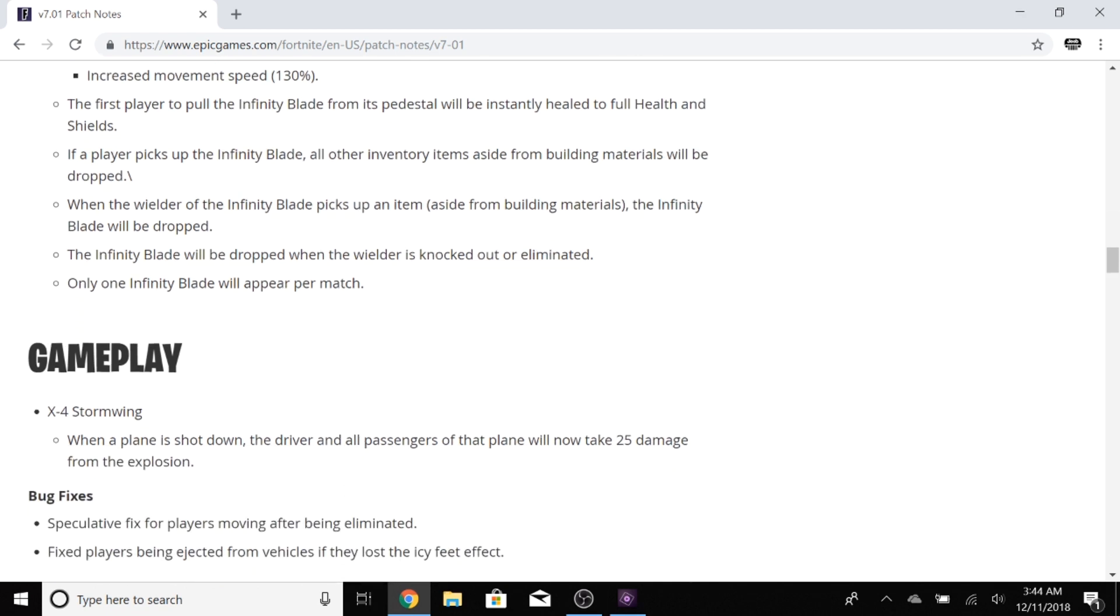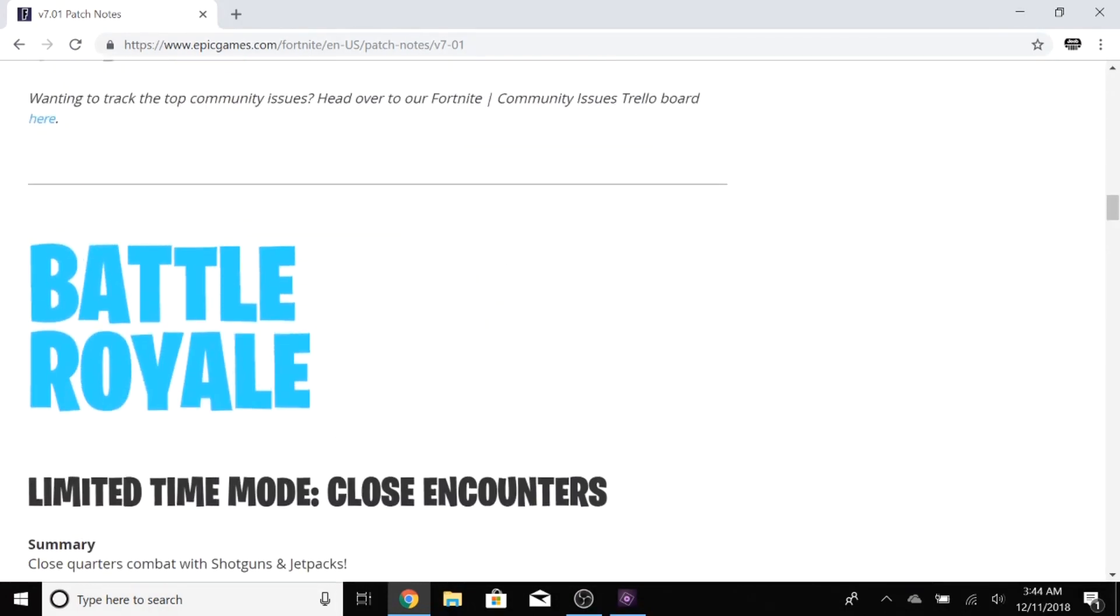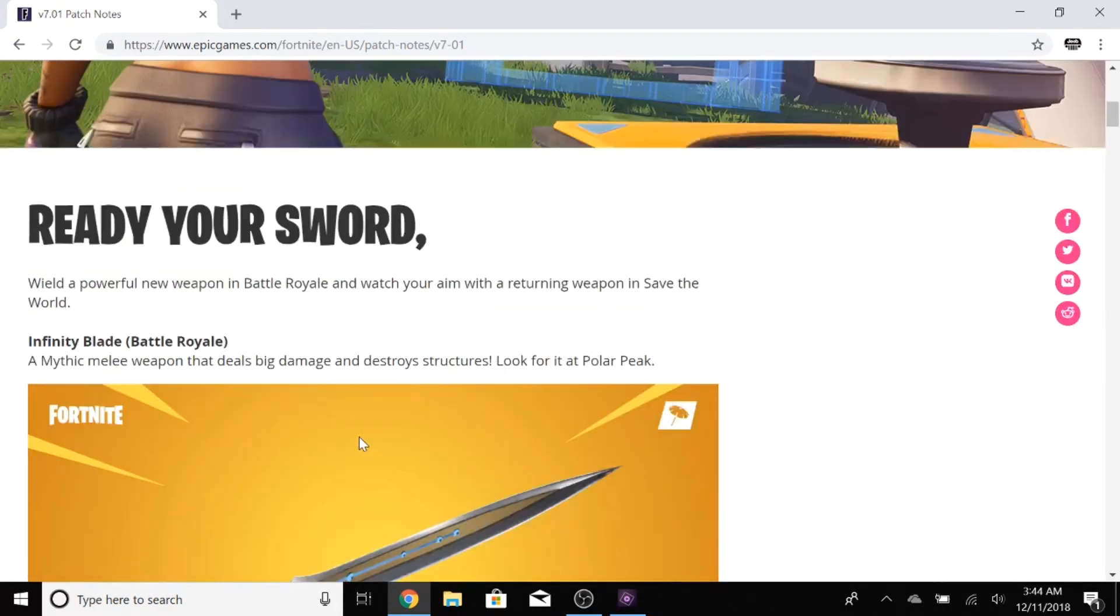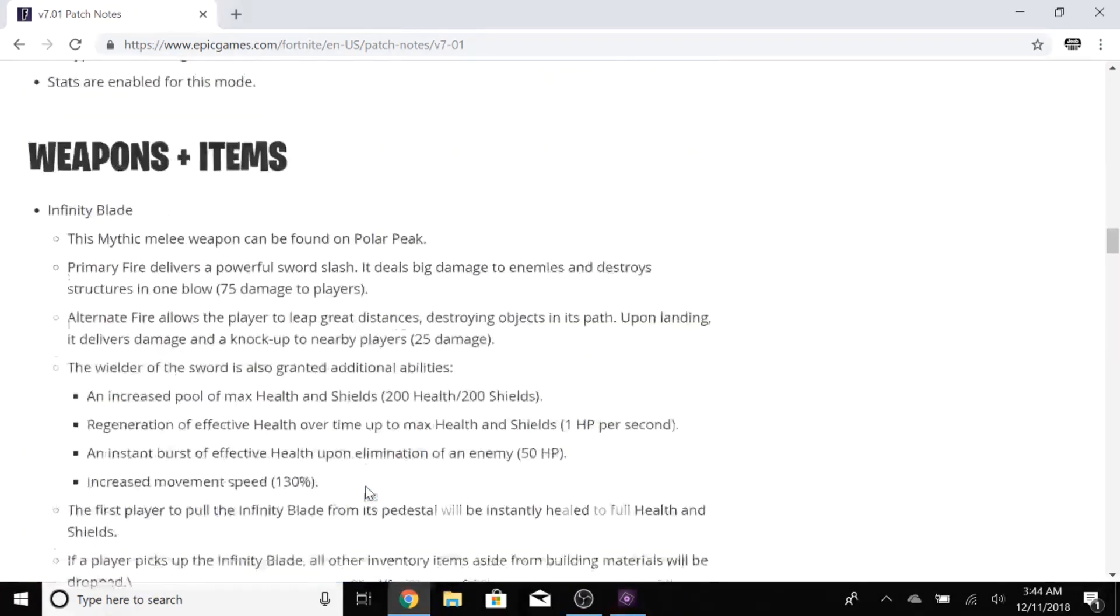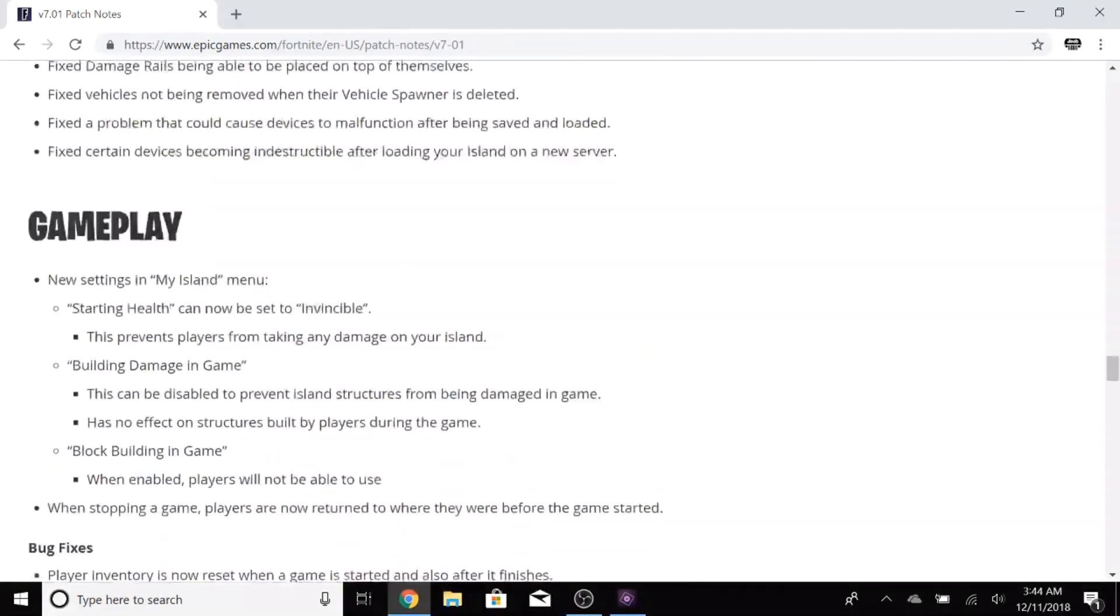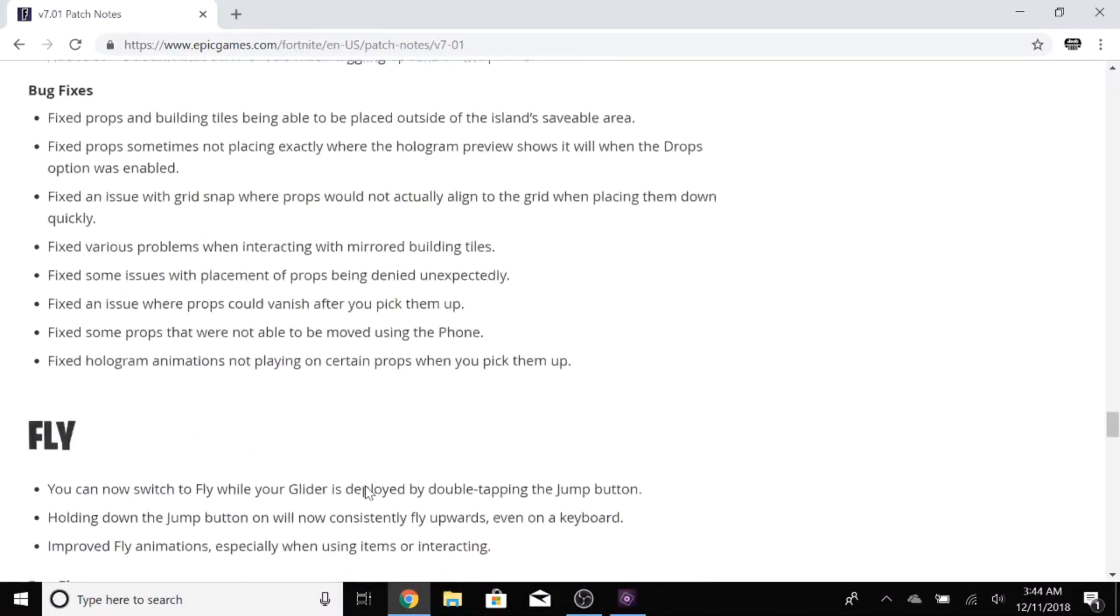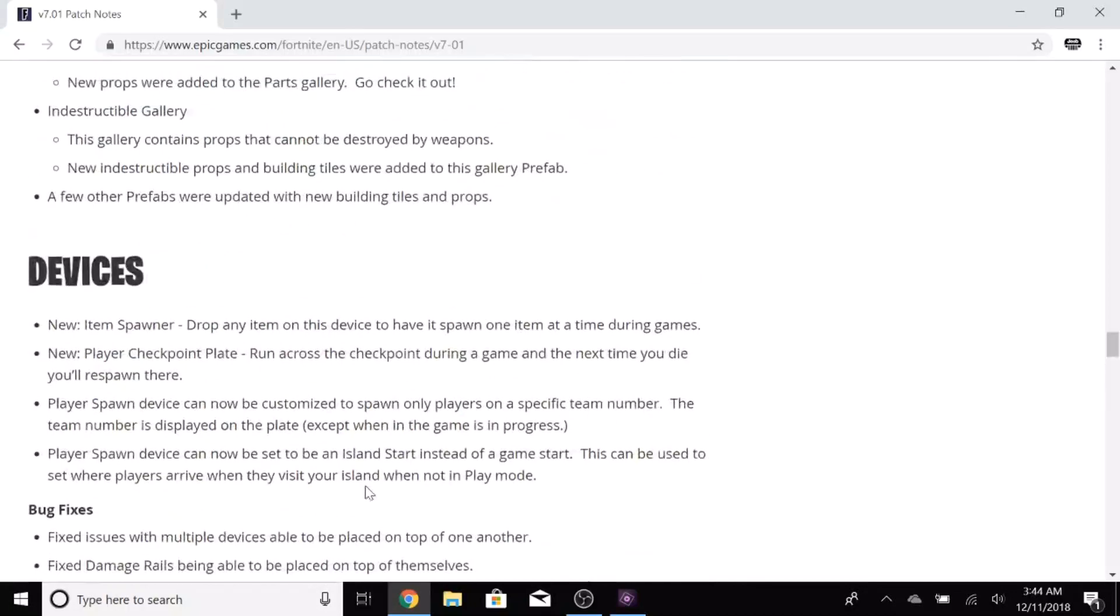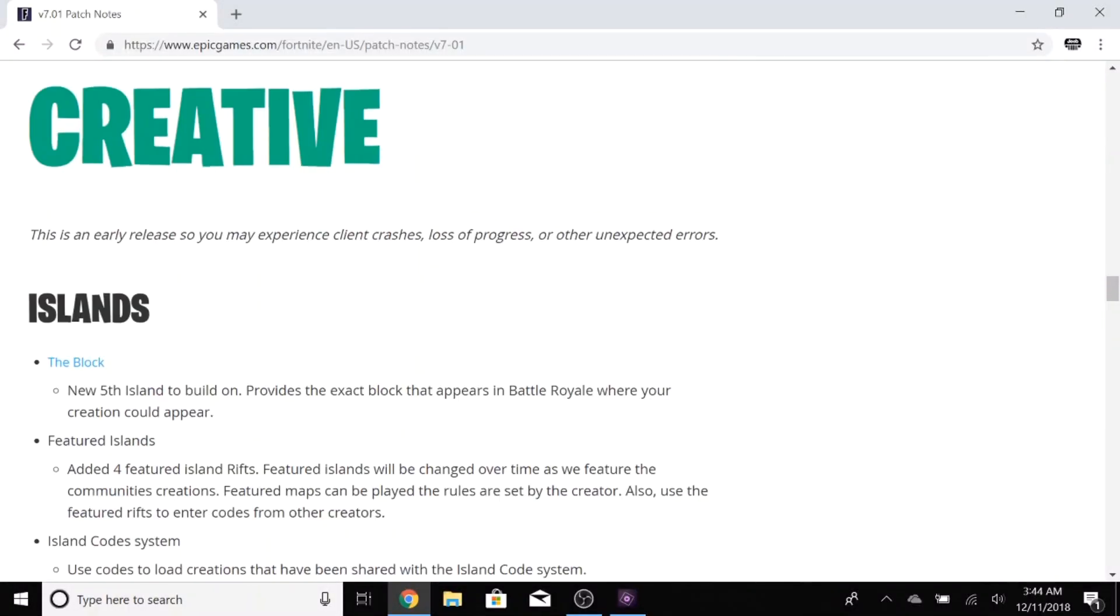I can already imagine the game winning kills with Infinity Blade. This is going to be awesome. Look at this thing. I wonder how big compared to your player it's going to be. It's going to be huge. It's going to be like a big greatsword.